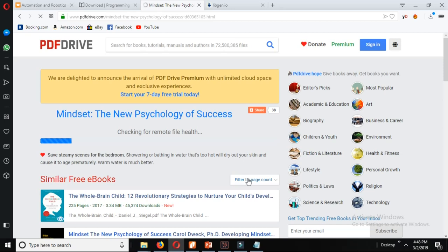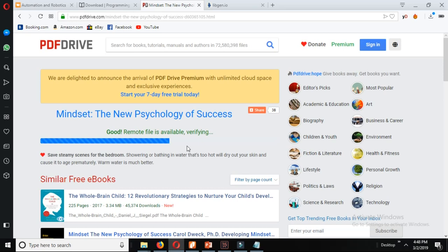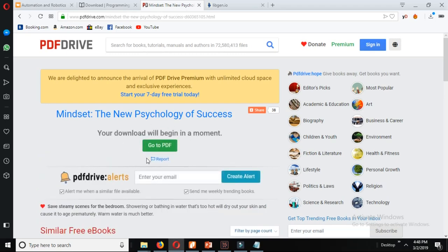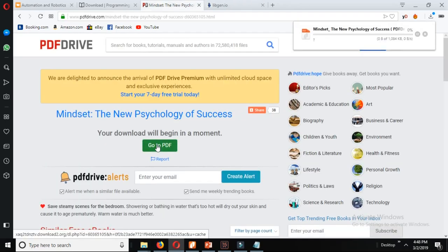That is loading, the link is being generated here. It's verified now. Now, there you click go to PDF and your download begins.